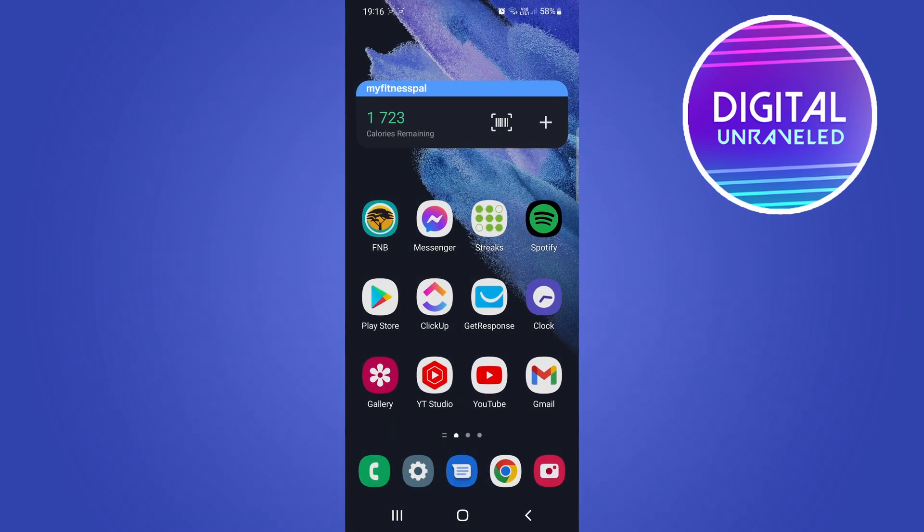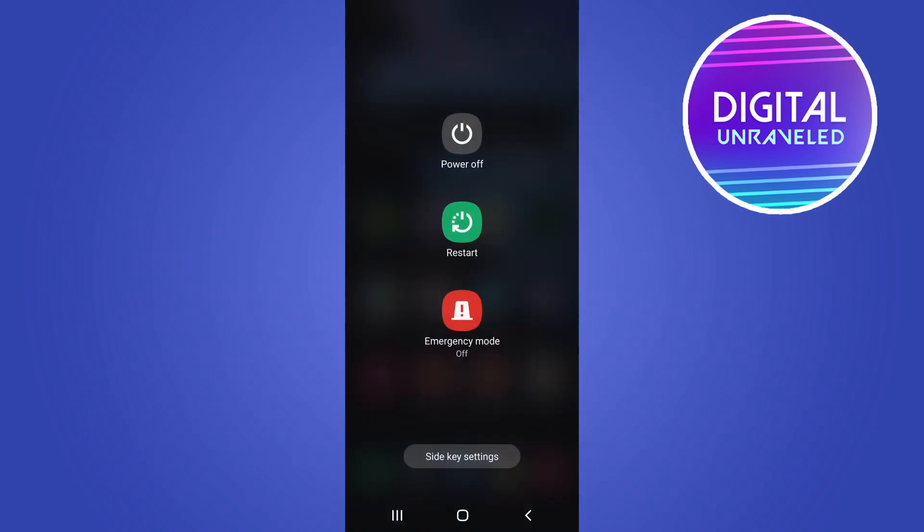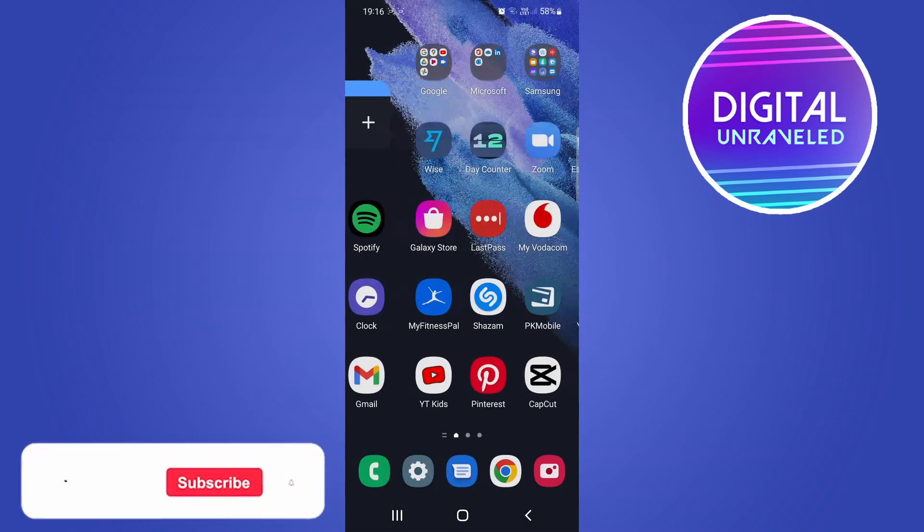Press down on the power button or however you restart your phone, tap on Restart, and you should be good to go once it reloads.